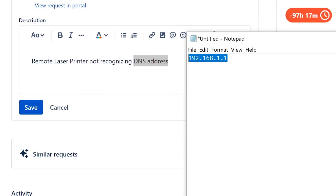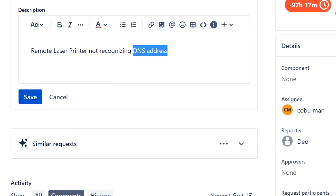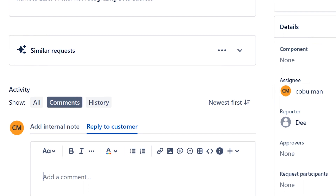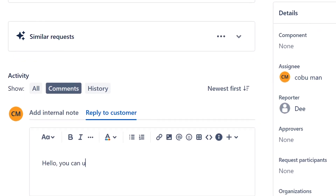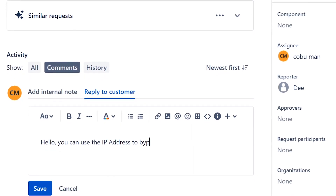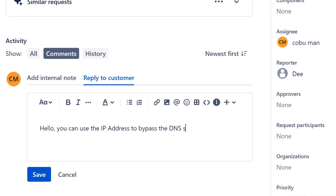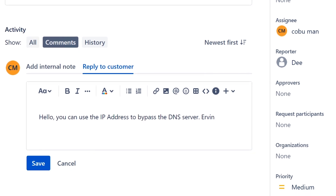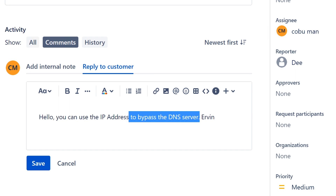What I suggest is to use the IP address directly and configure it that way. I'm going to add a reply to this ticket. You can say: you can use the IP address to bypass the DNS server. In this case we're talking to somebody who knows what DNS is — an IT person. If it was just a regular user, you wouldn't want to be technical; you'd just say the printer is fixed.